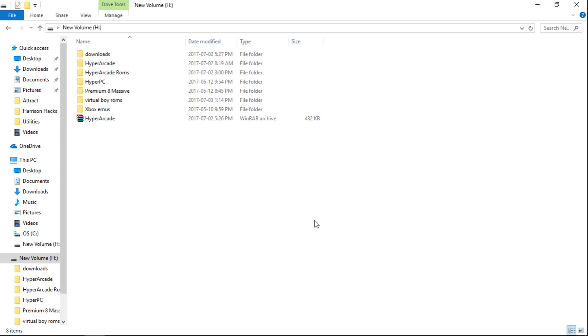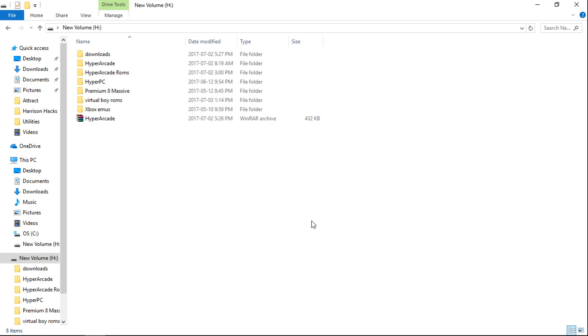And all of the BIOSes for Panasonic 3DO, PlayStation 2, and then anything that RetroArch uses, is all going to be automatically installed where it should go. So that's for your Sega CD, Sega Saturn, PlayStation, all that stuff. All the BIOSes you need will just automatically go on in.